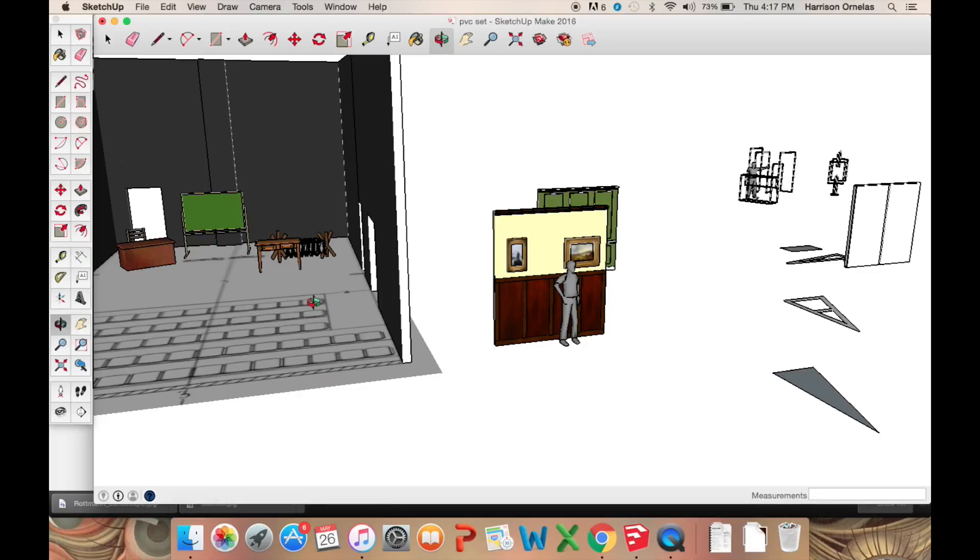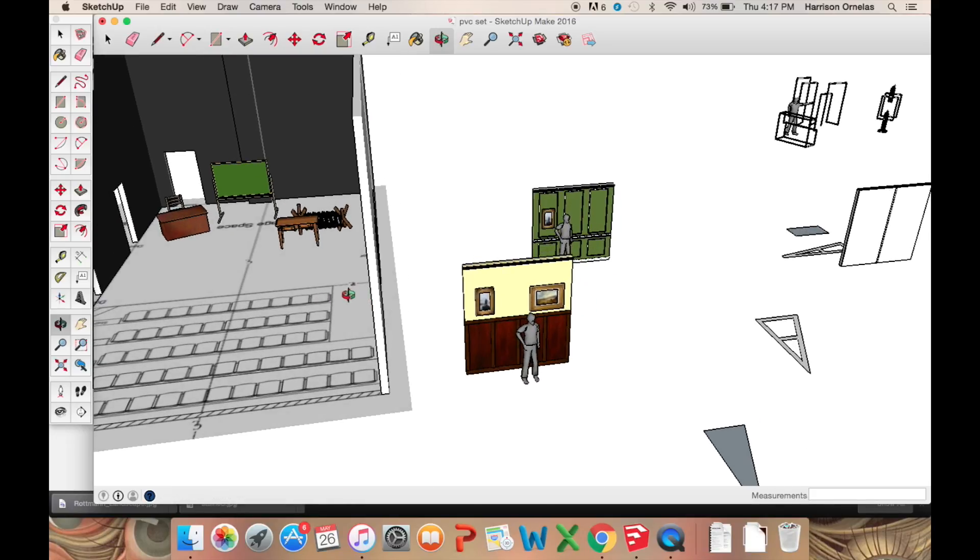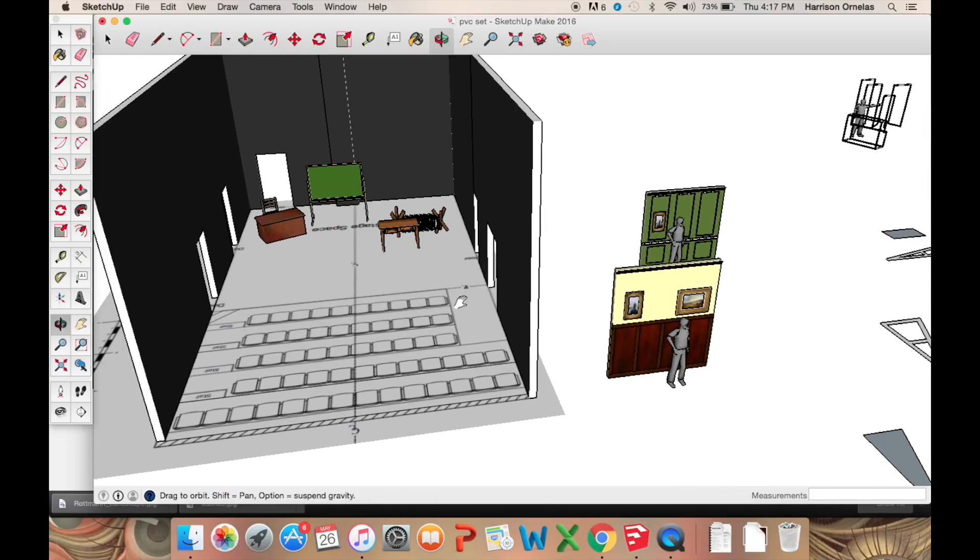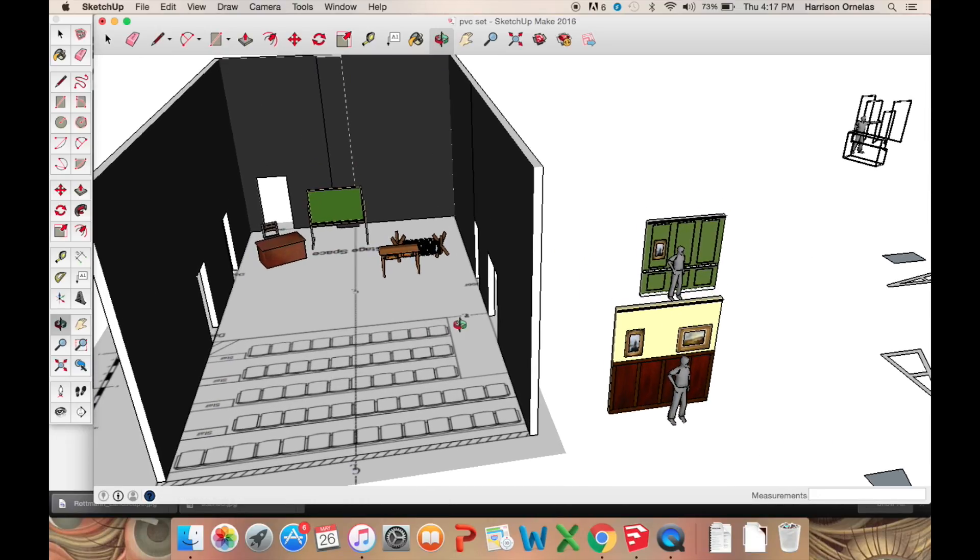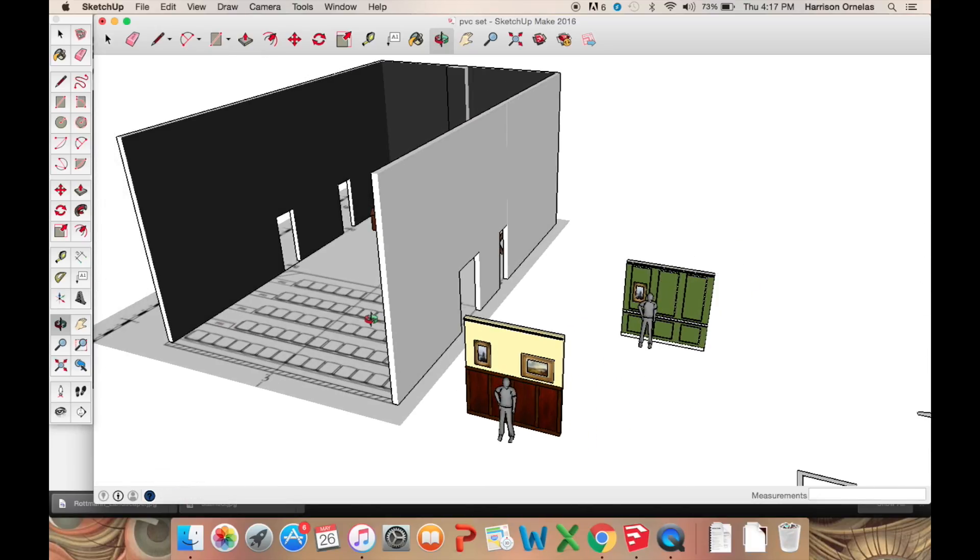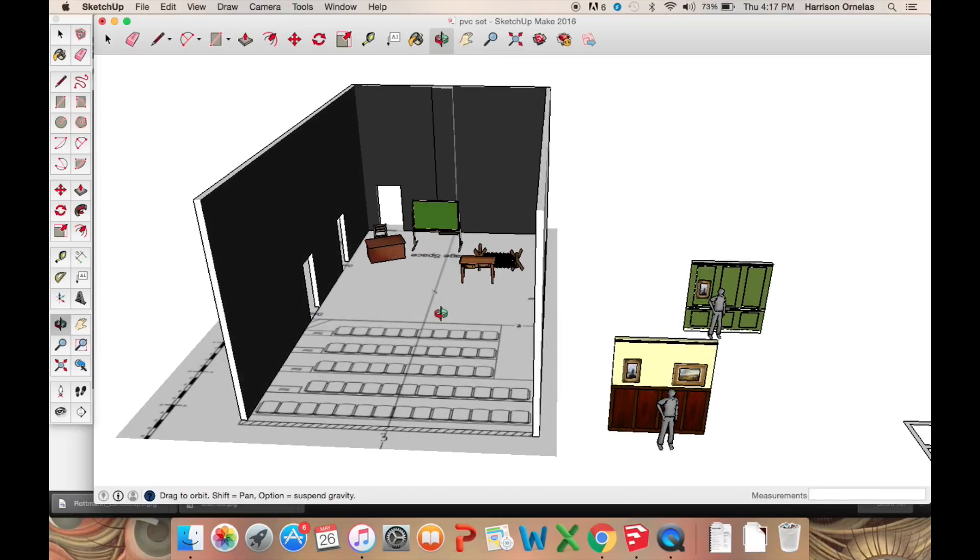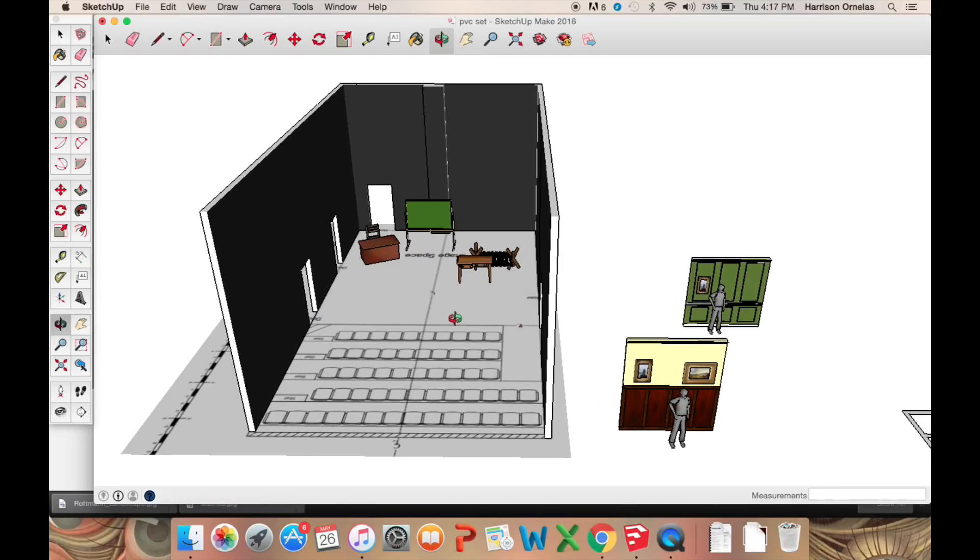Hello viewers, my name is Harrison and I'm starting a short series of tutorials on SketchUp to document my workflow, my process, and pass my methods on to you.